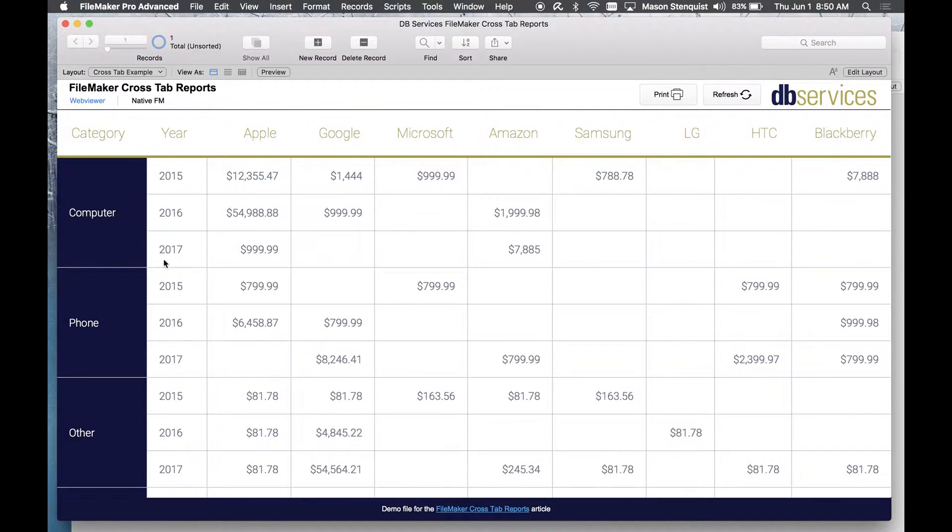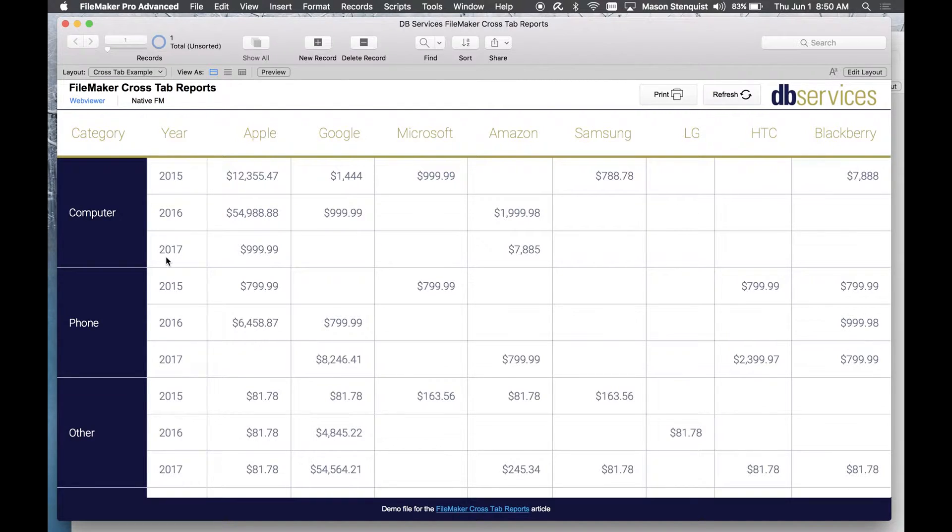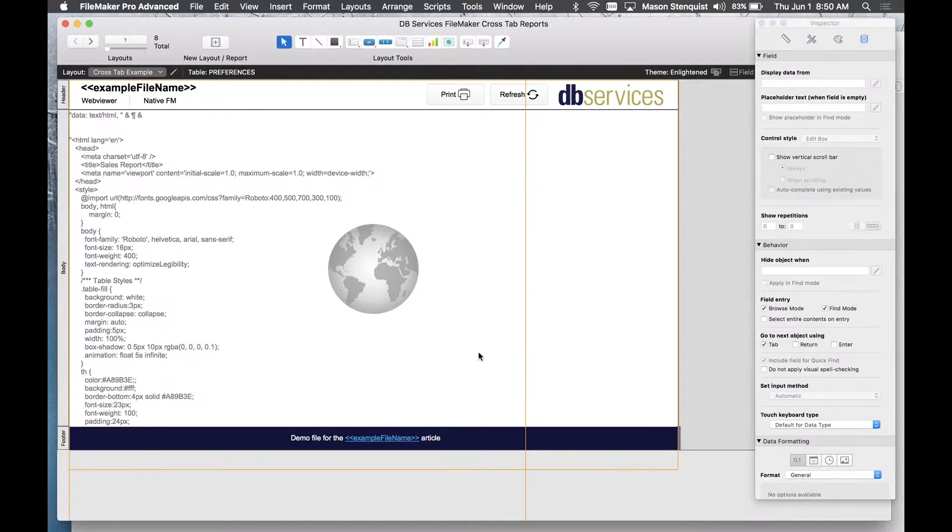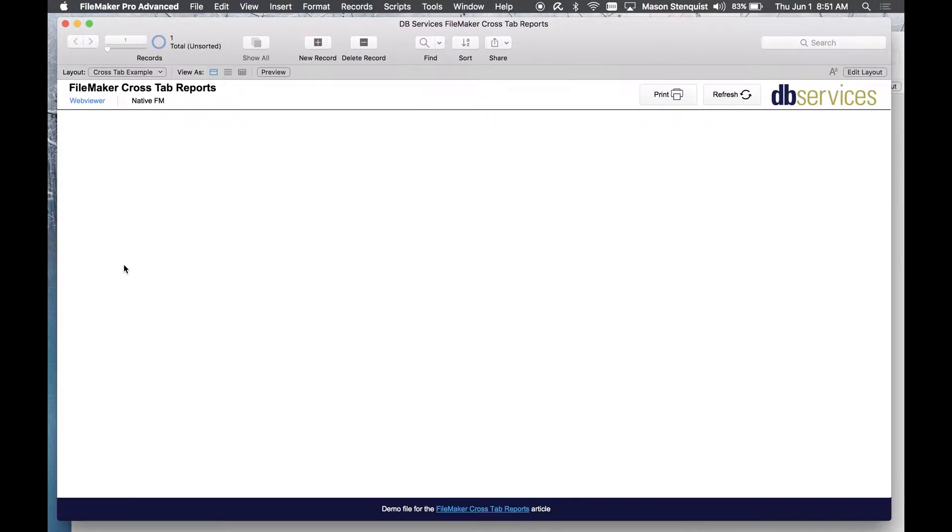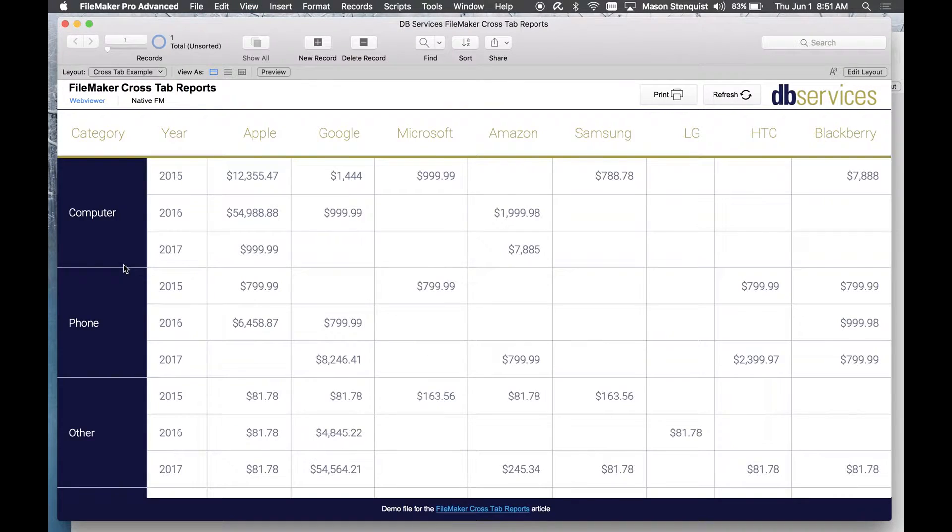This would be very difficult to do in FileMaker but it's not too bad if you're just using a web viewer, and as you can see this whole thing is a web viewer. I know they look very similar but that's just CSS styling.